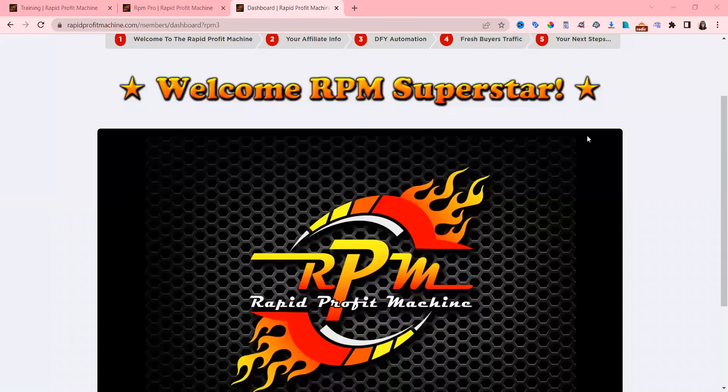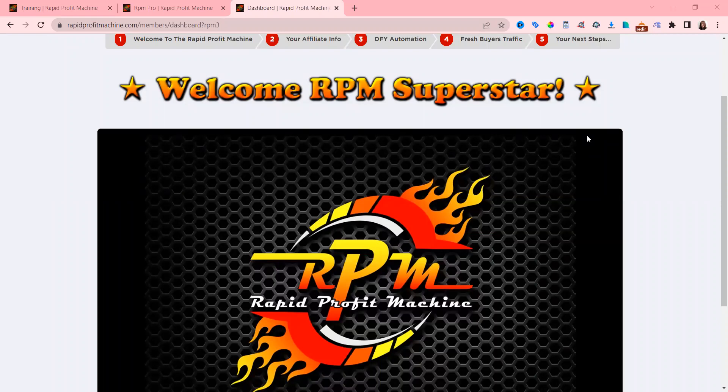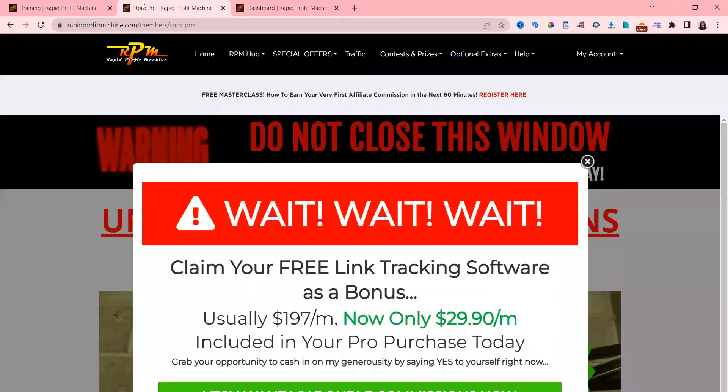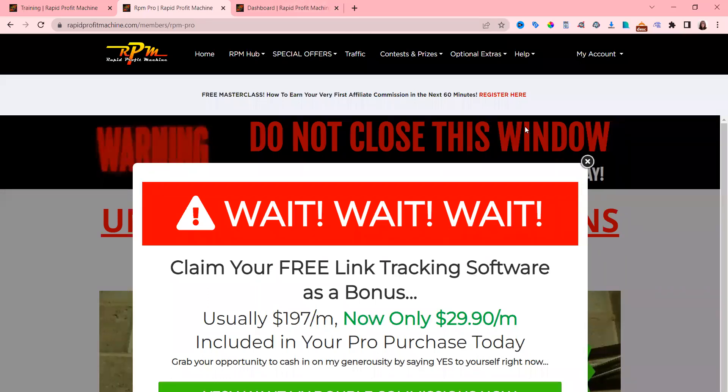Are you going to be the next RPM Rapid Profit Machine superstar? What is Rapid Profit Machine anyway? Well, it's free training which I'll show you in a second, and basically you can get free gifts when you upgrade.